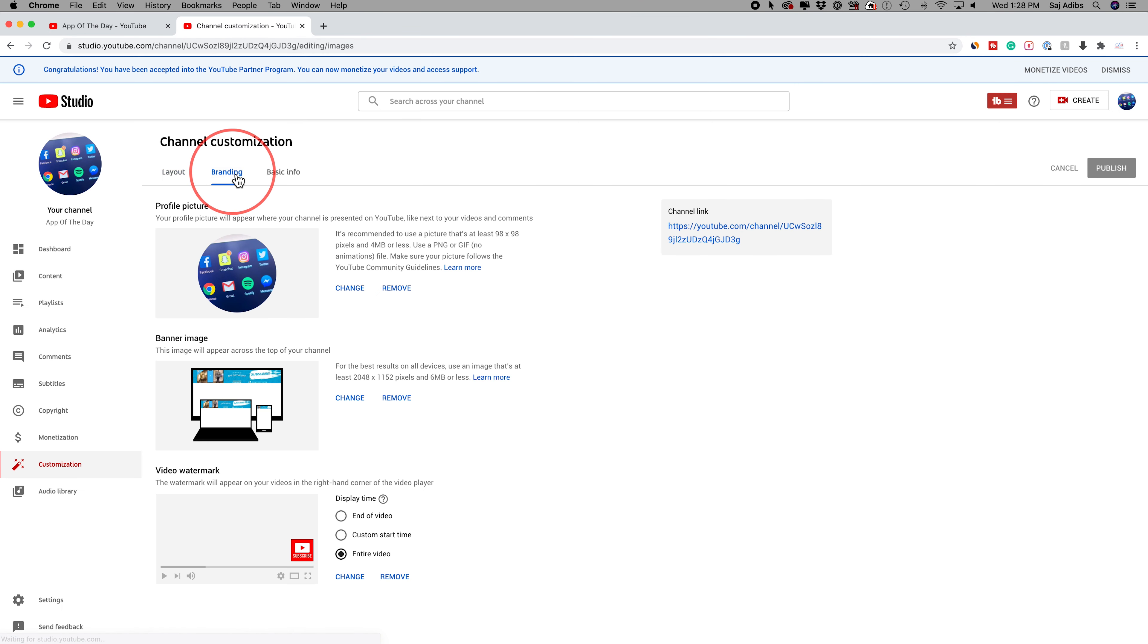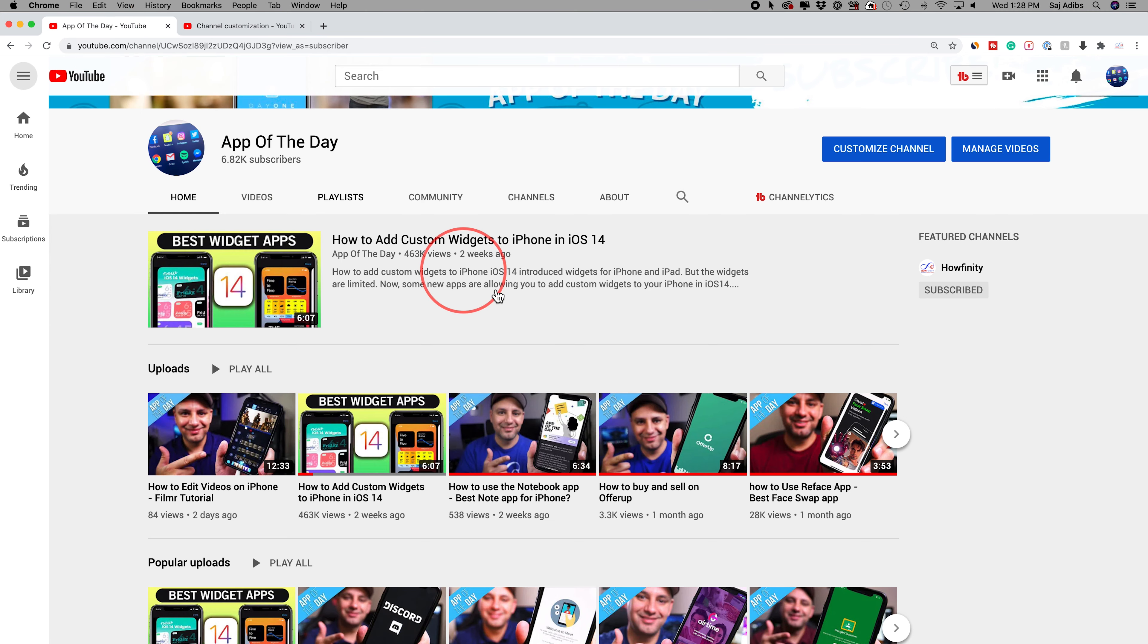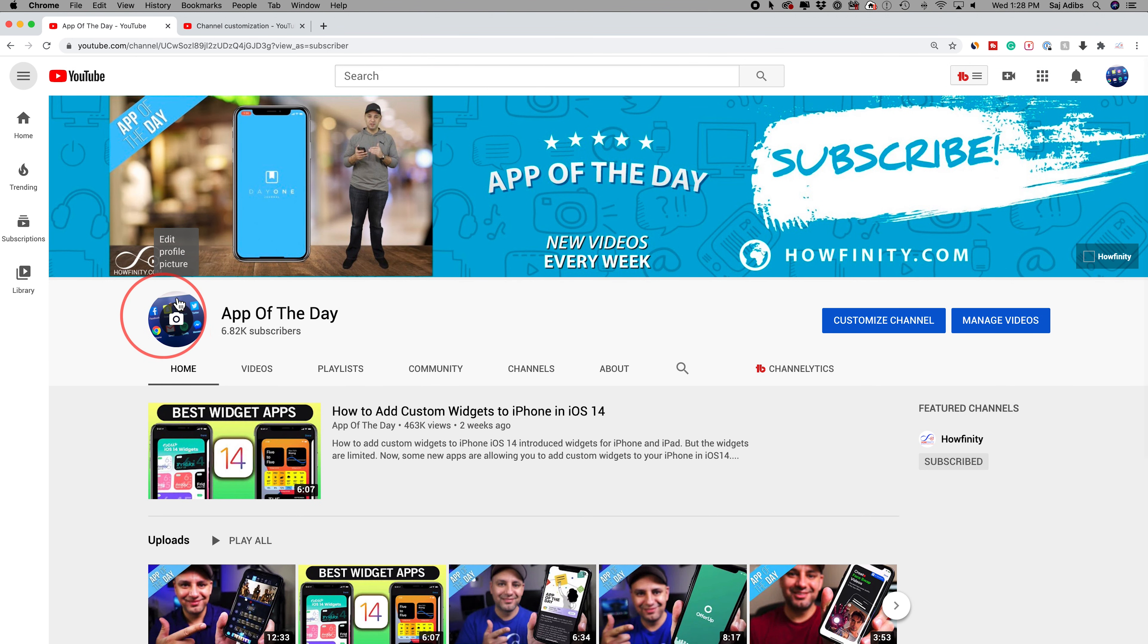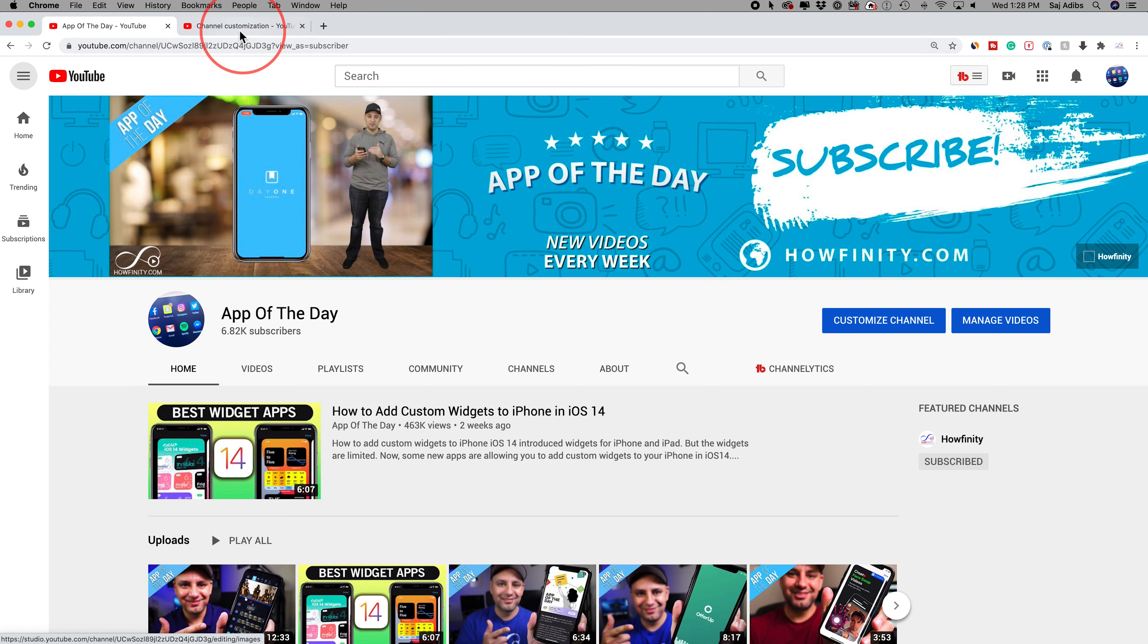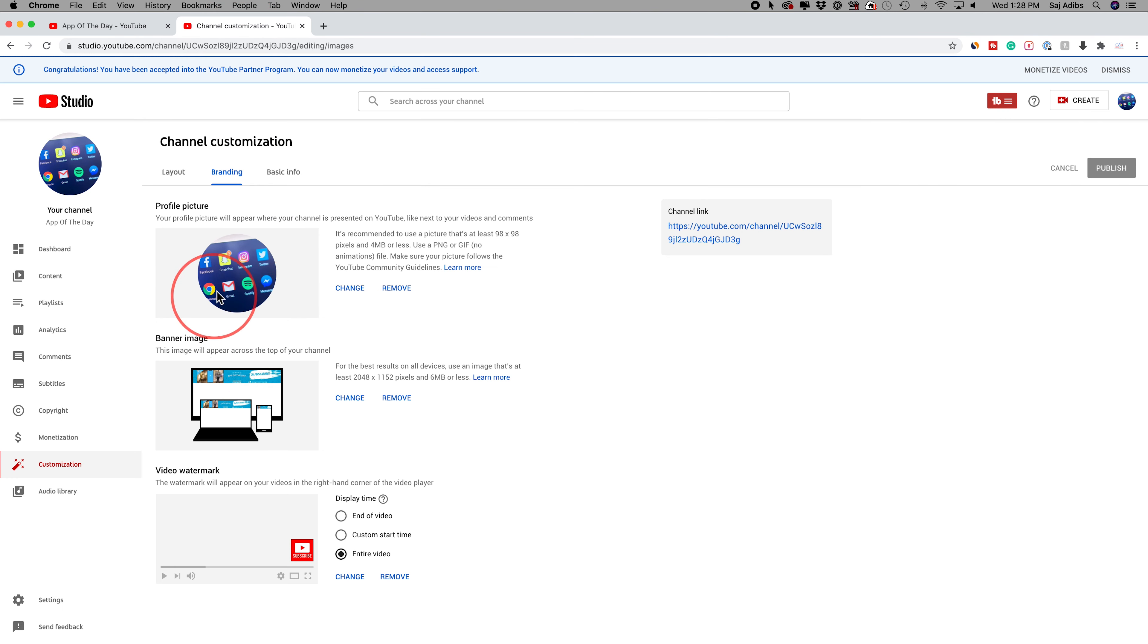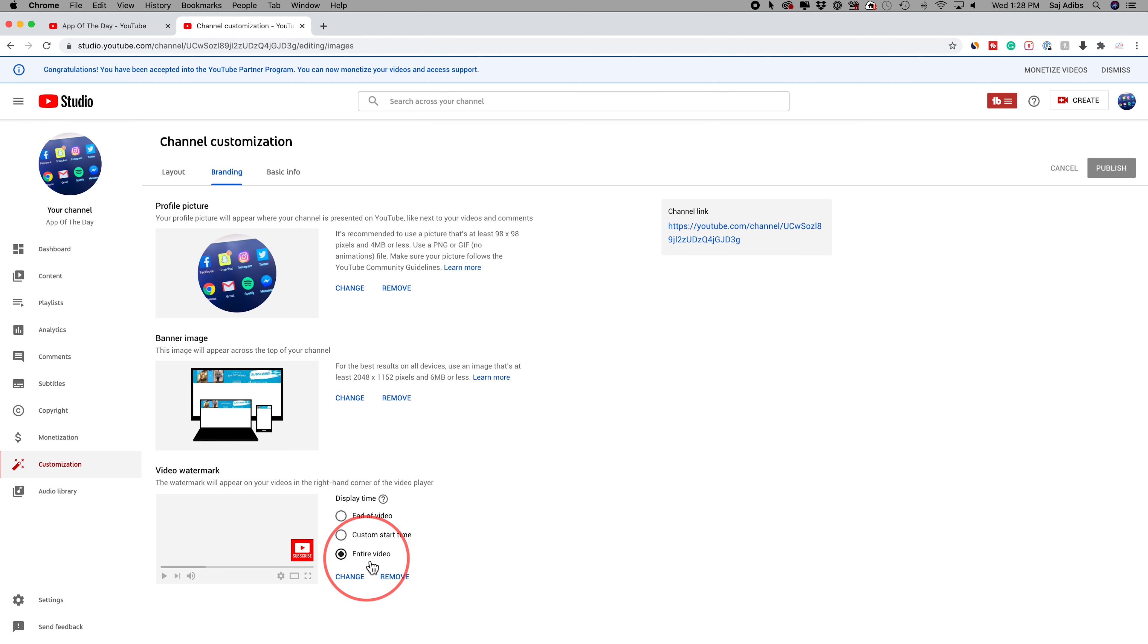And you have branding. On this page, branding lets you change your profile picture, your banner image. Let me go back to that page to show you. This is my profile picture. This is my banner image here. You could go ahead and change those over here. This little subscribe icon I have at the end of the videos, I added that here. That's your watermark.